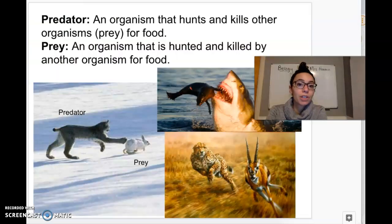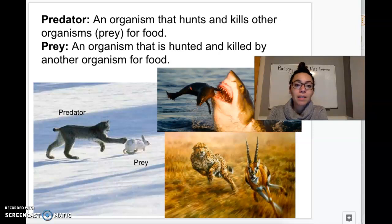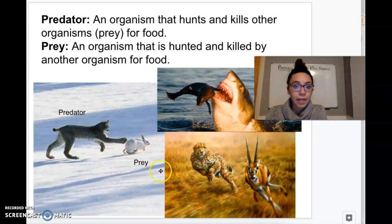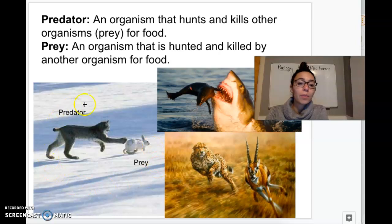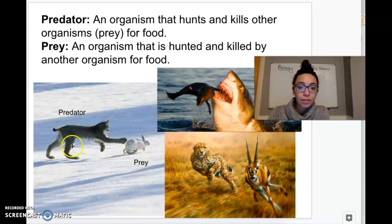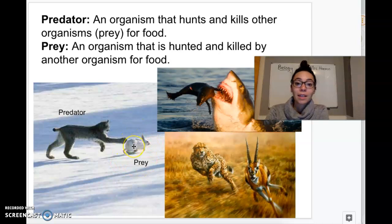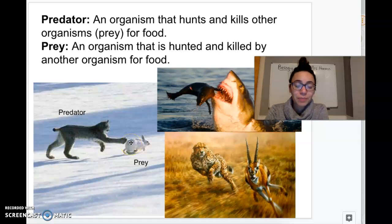Another important relationship that helps keep populations in check is the predator-prey relationship. Predators are organisms that hunt and kill other organisms for food, while prey are organisms that are hunted and killed by predators. The predator — like the lynx in this picture — does the killing; the prey — like the rabbit — gets eaten. These populations are really important to balance ecosystems. If there were no predator, the bunnies would increase until they ran out of food, so predators help keep the rabbits in check so they don't increase to a point where they die of starvation.